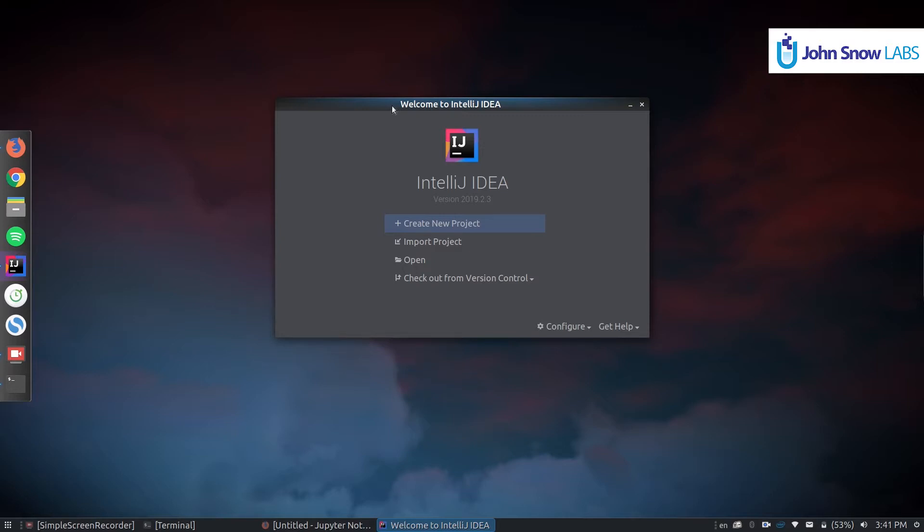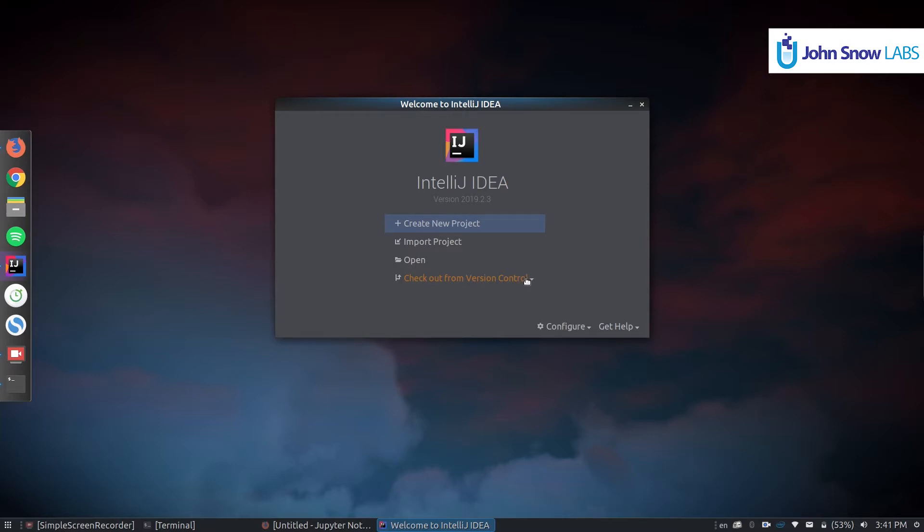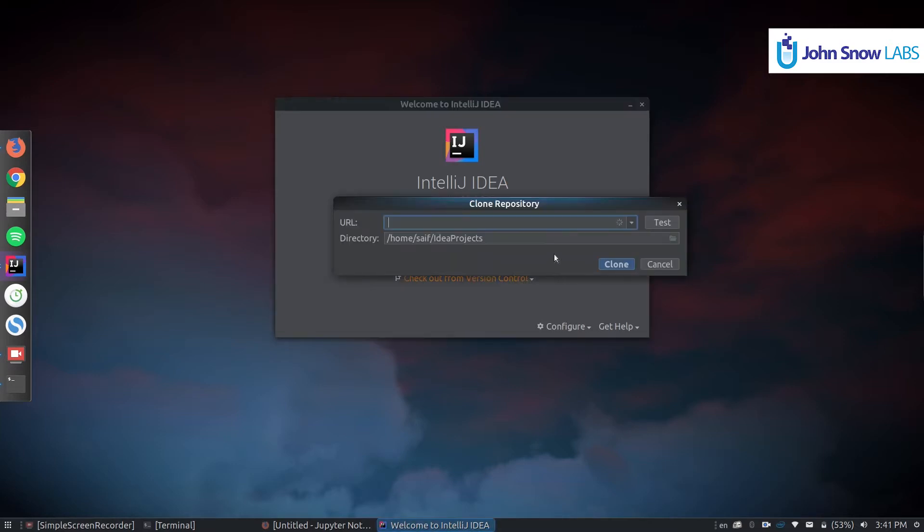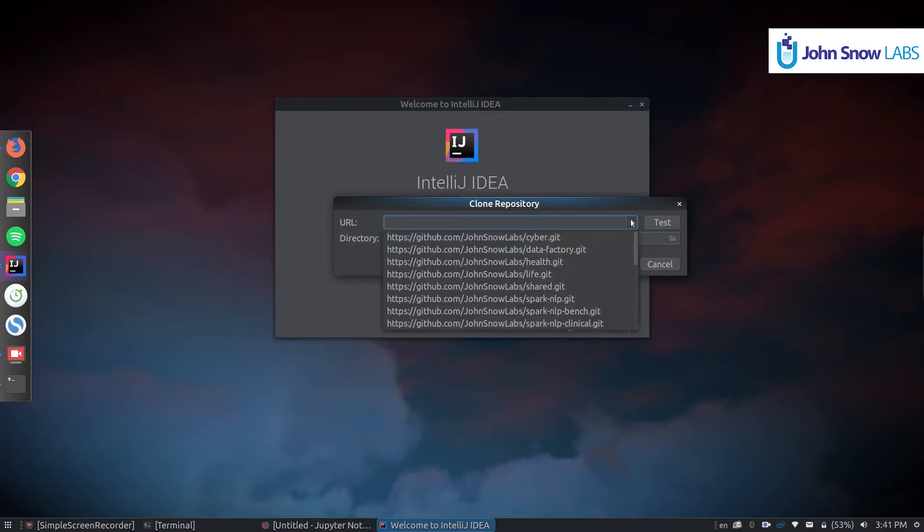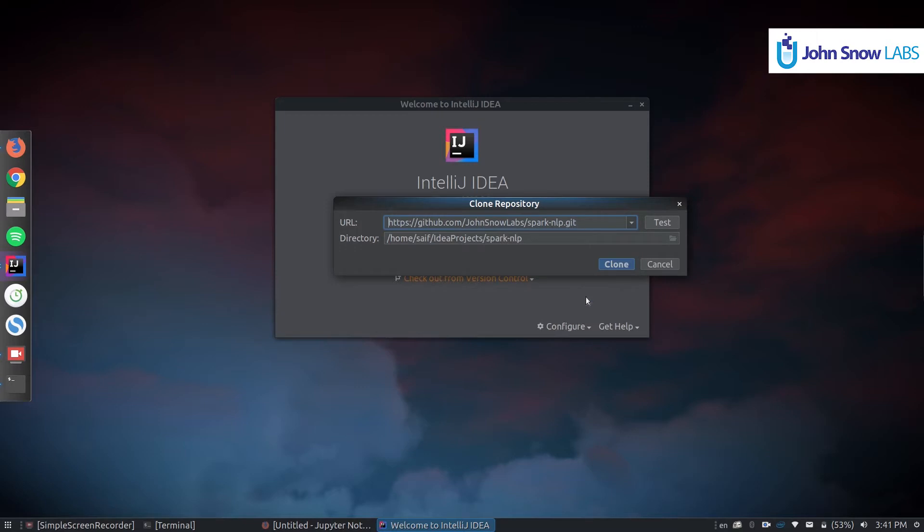I'll assume you have IntelliJ installed on your system. Once you open it you should see this window. Make sure you have installed Git in your system. So you can go to here, check out from version control, click there, log in to your GitHub account and you should see a list of available repositories. I'm going to click Spark NLP and hit clone.